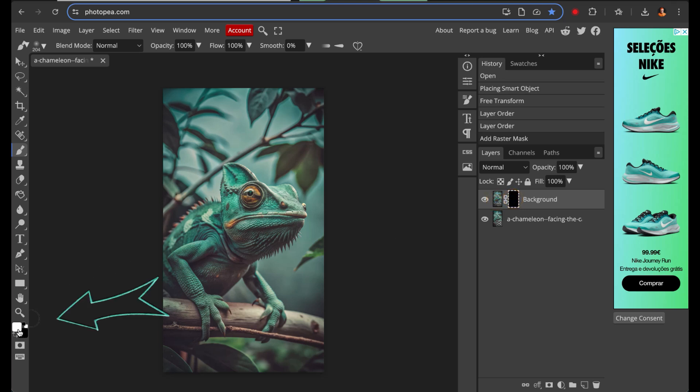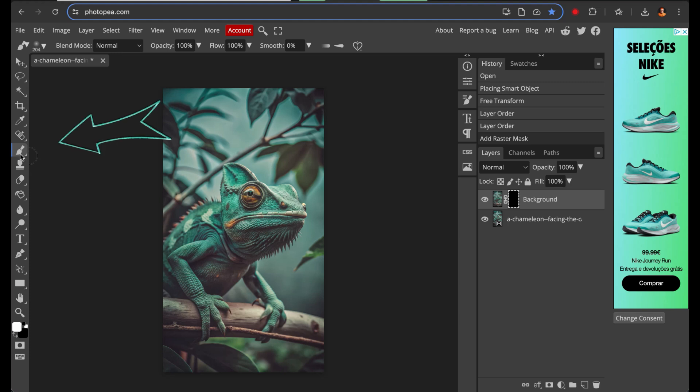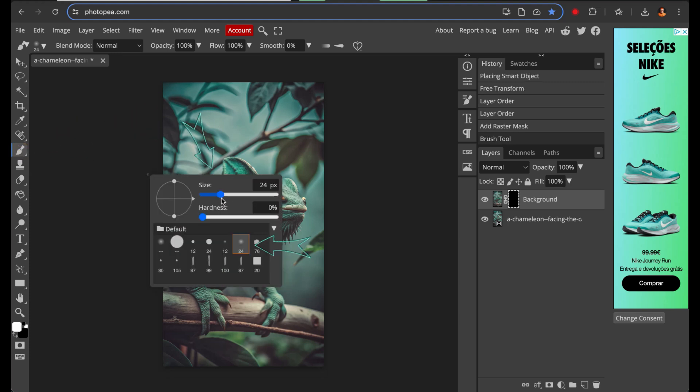Now, select the white color in the color picker, and then choose the brush tool. Select a brush and adjust its size to your preference.